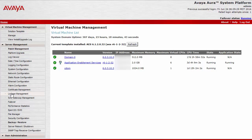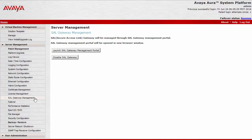Log in to the System Platform console domain with the Admin user. On the left navigation pane, under Server Management, click on SAL gateway management. Click on the Disable SAL gateway button.